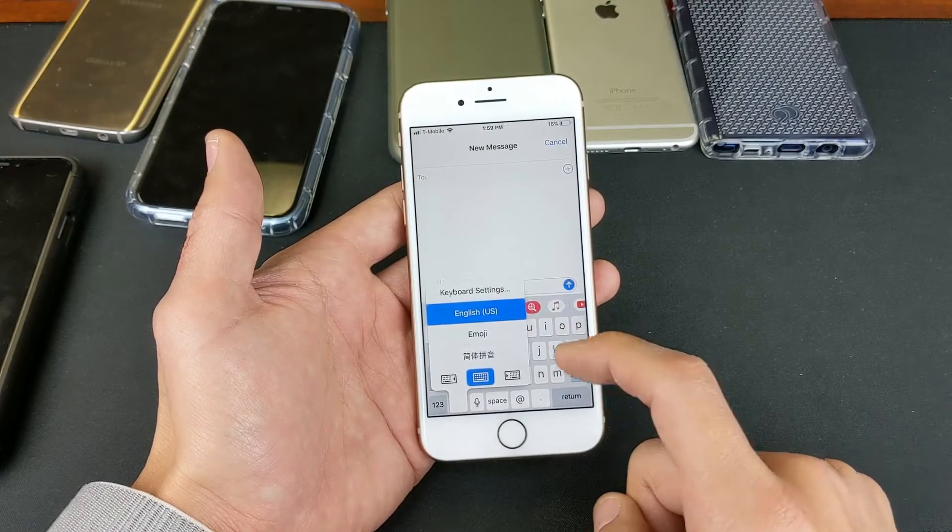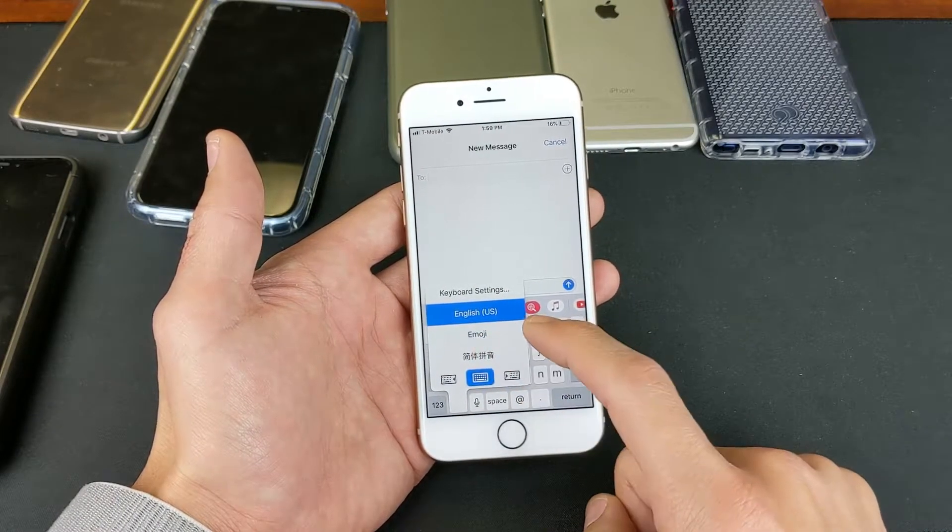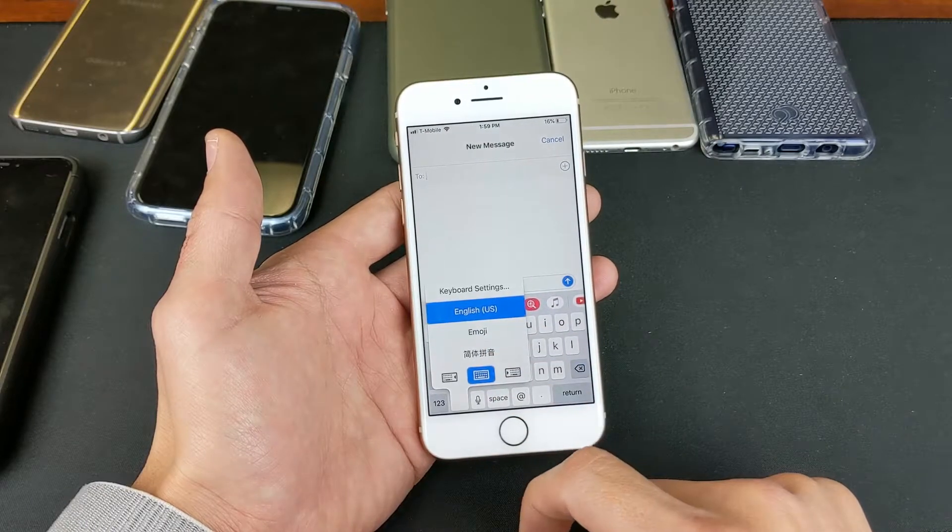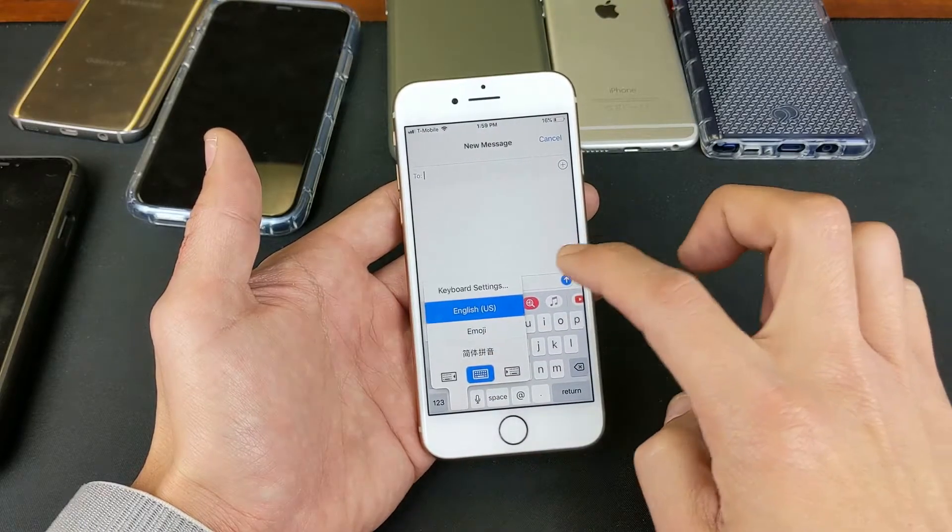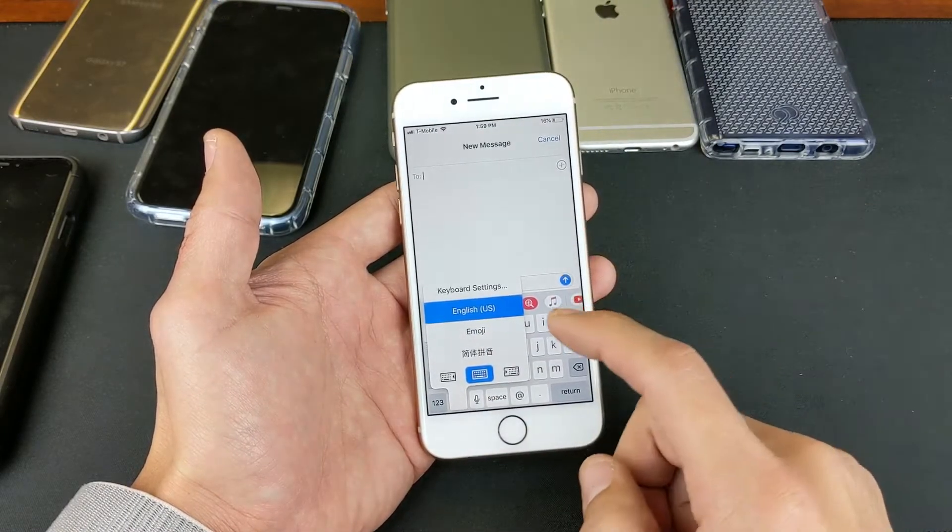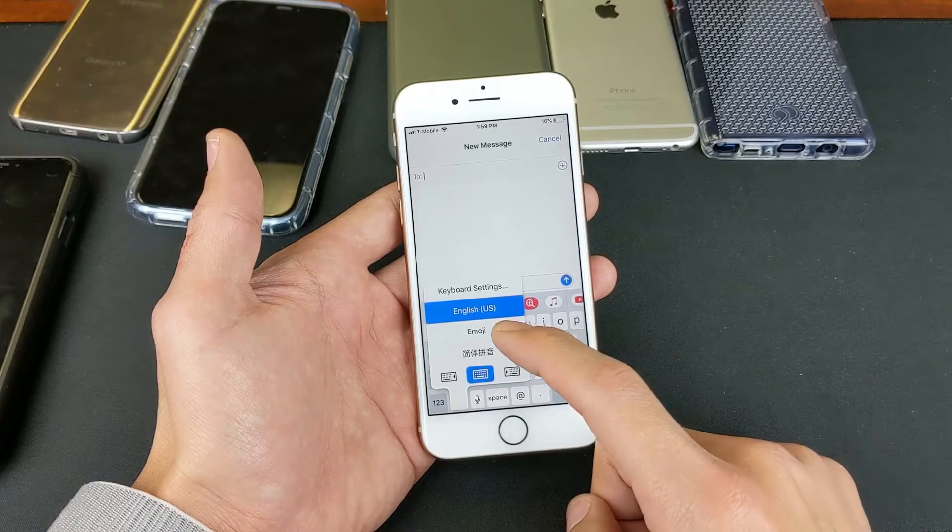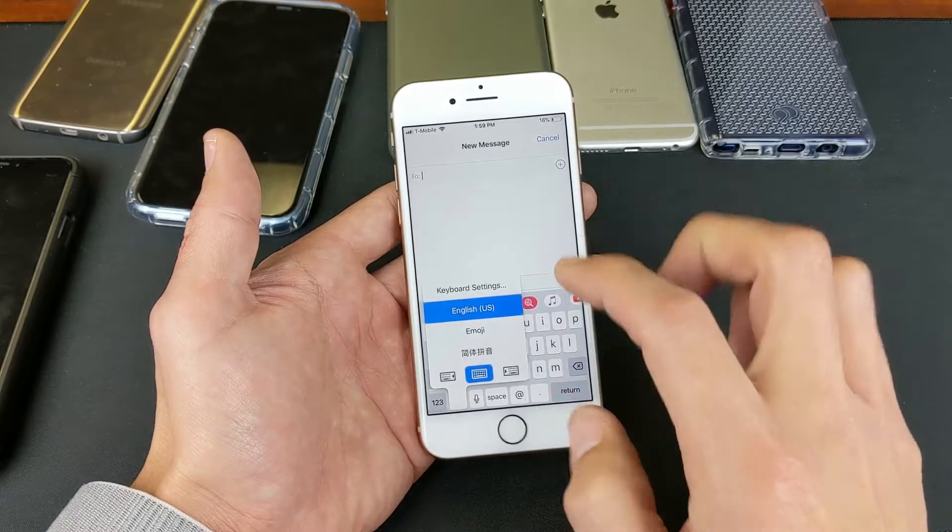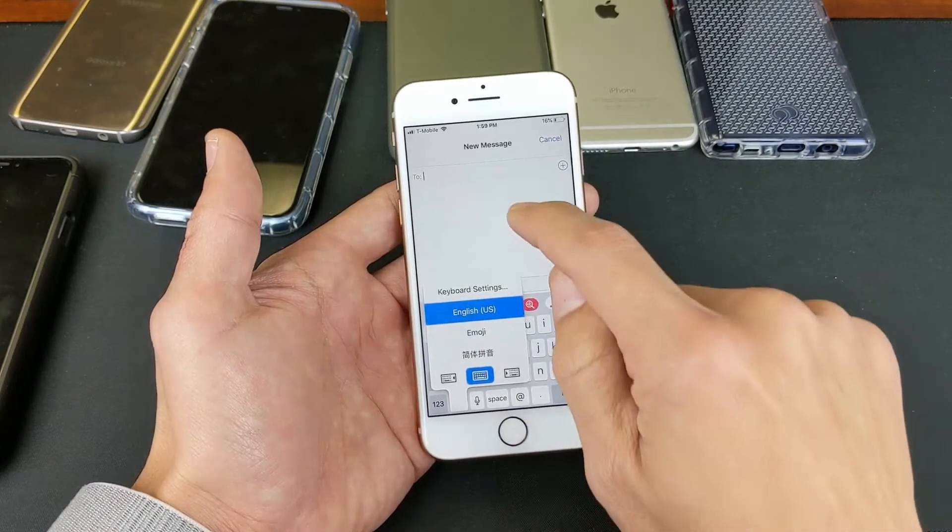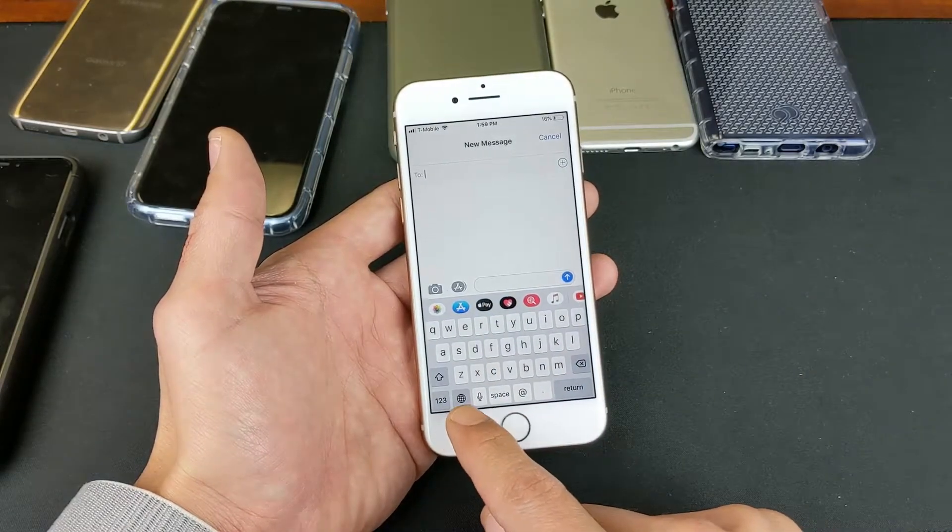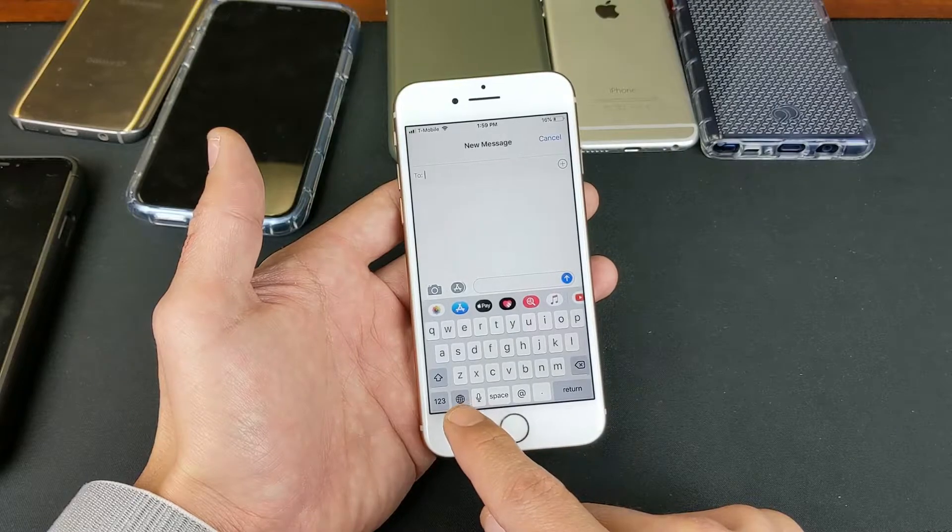I have the English, the Emoji, and I have Chinese in here as well. So every time I want to switch between English, Emoji, or Chinese, what I would simply do is press and hold down this globe button here.